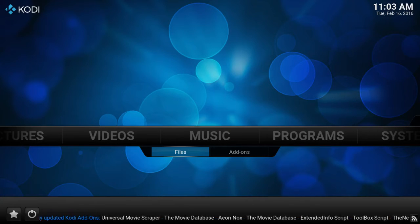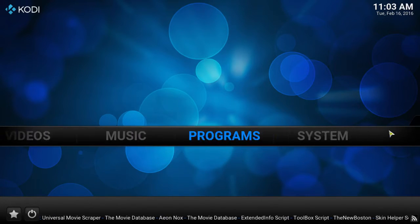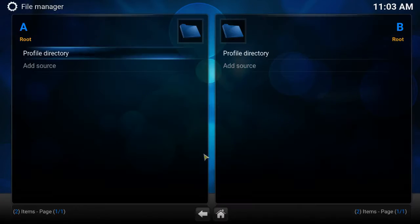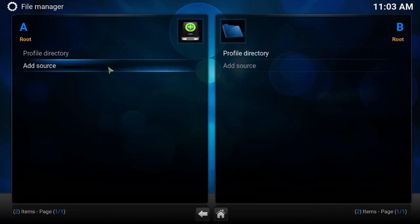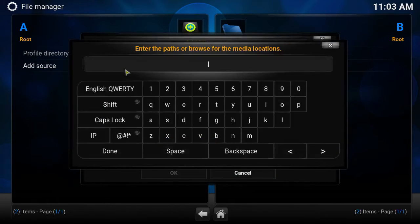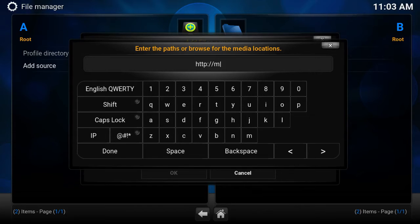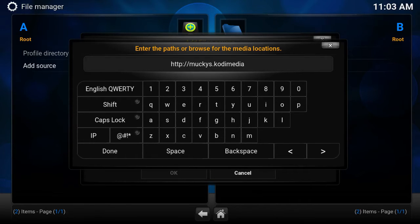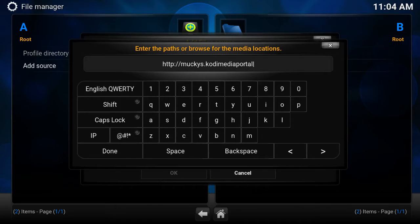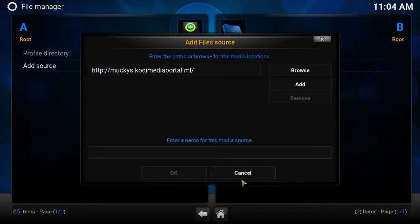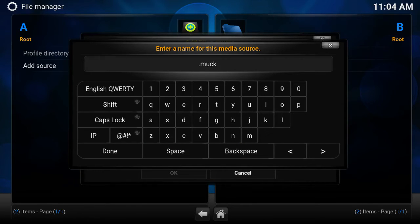We want to go to system, file manager. Let's click on add source and we want to type in http colon backslash backslash muckys dot kodi media portal dot ml, click done. Let's give it a name, you can name it whatever you like. I'm gonna name it dot muckys, click done.